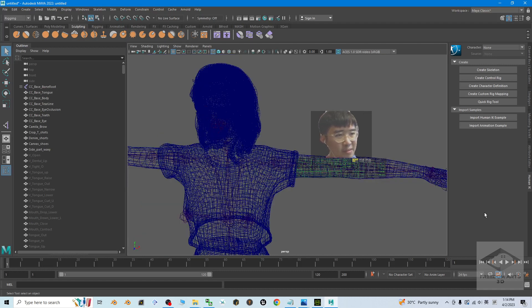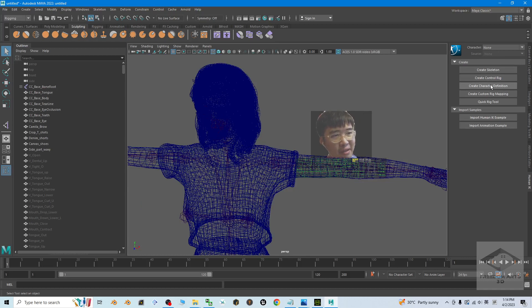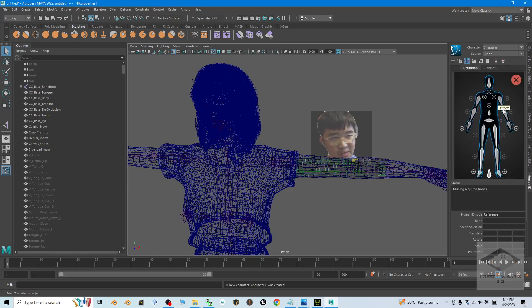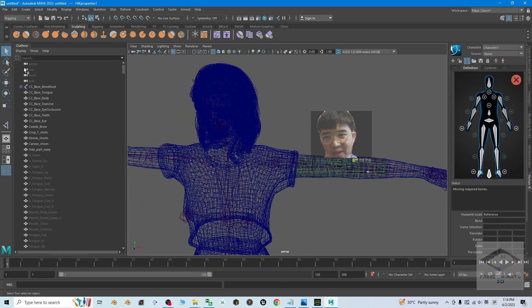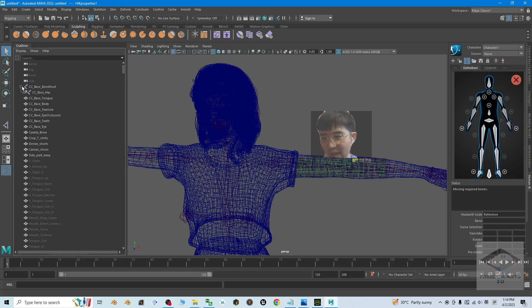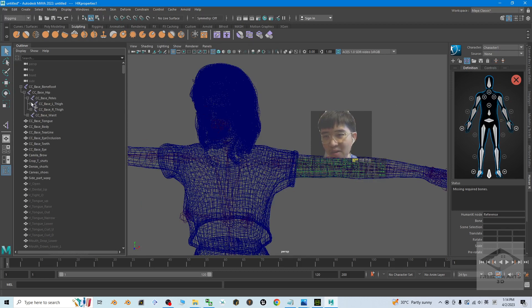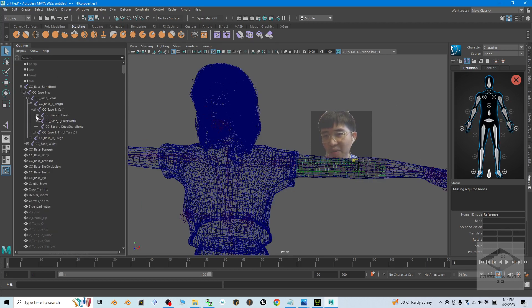Next, set here. Create the character definition. This is the first step. Next we are going to map it. To map it, you can just expand the CC_Base_Root bone, just expand all so that you can map on that.